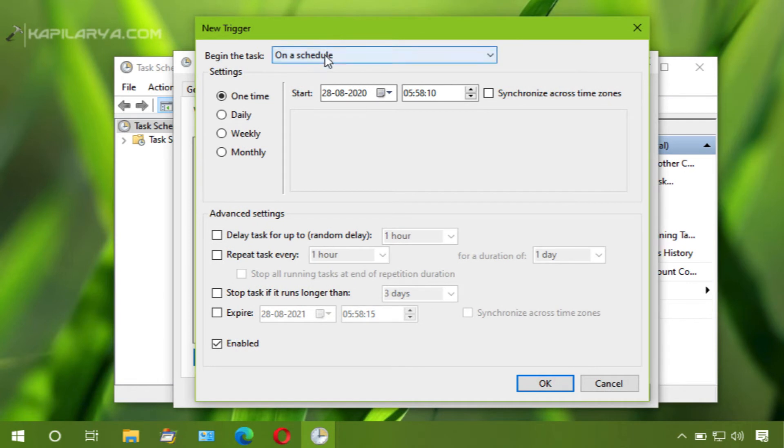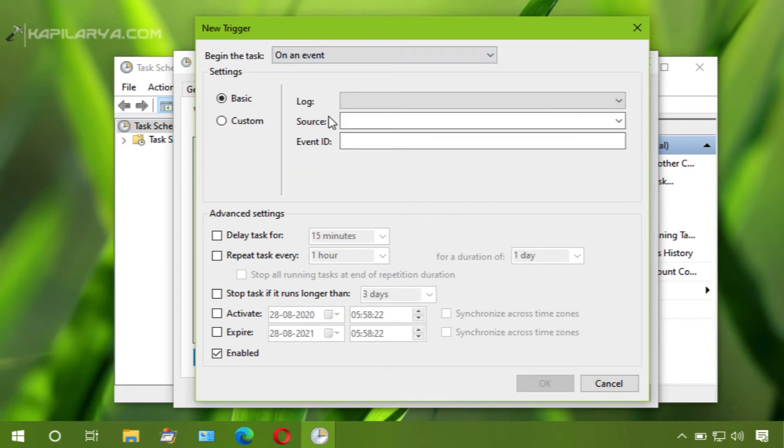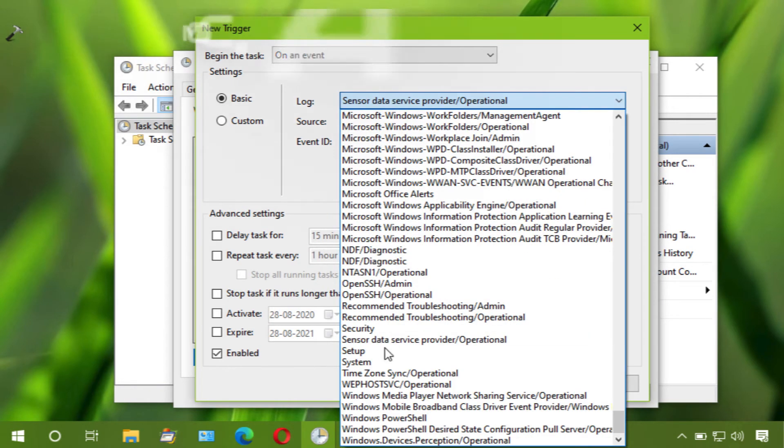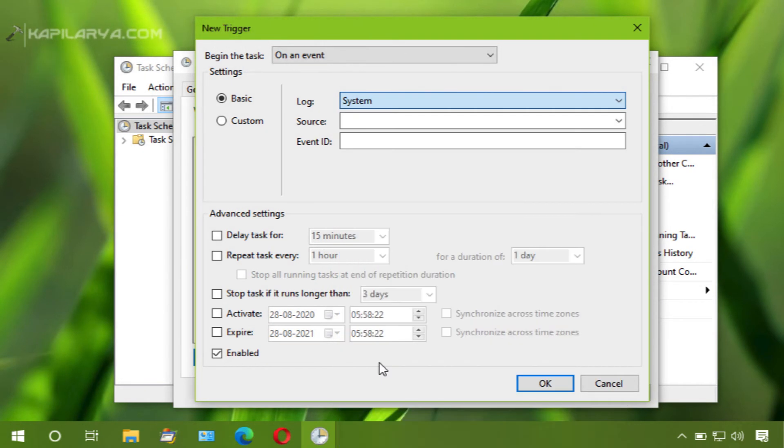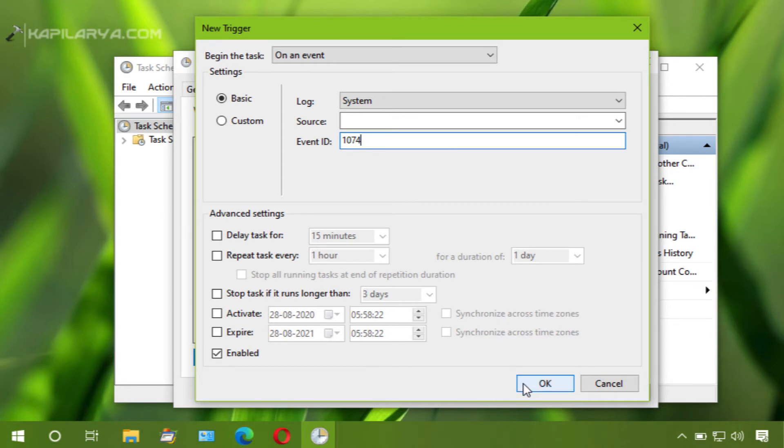For begin the task, select on an event. Then select log as system and type the event ID as 1074. Click OK.